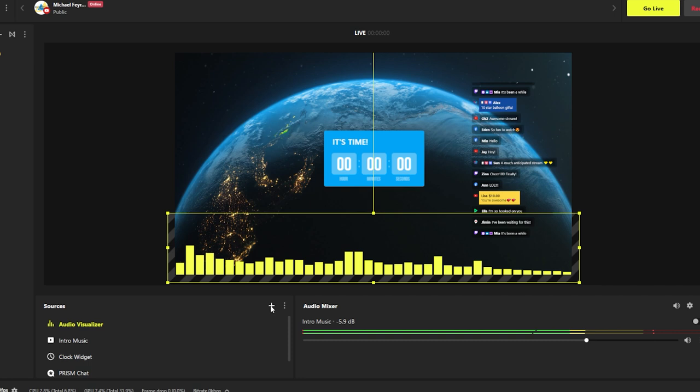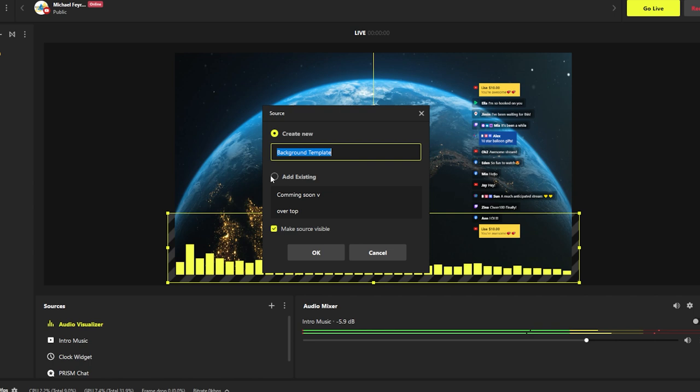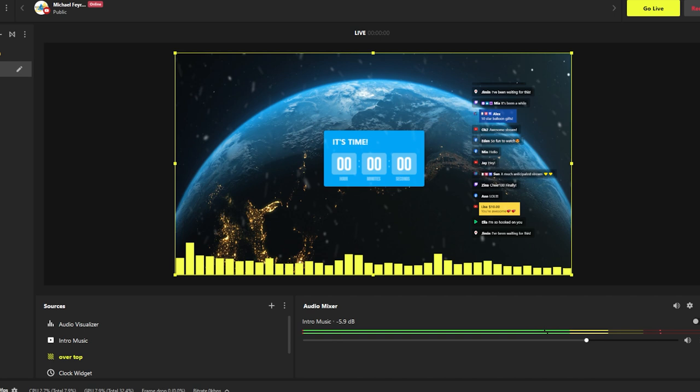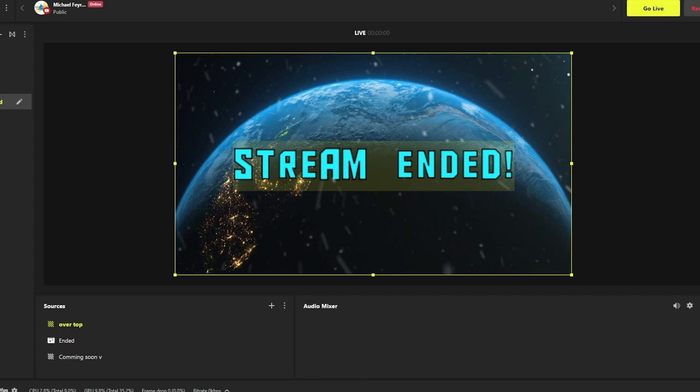We're gonna go back to the coming soon screen. And we're gonna go ahead and add in the same background. So we'll go to background template. And we'll select our over top. And click on that. And now our stream is all set up. We've got coming soon. We've got our screen where we can chat to the audience. We've got our game screen on here with our audio. And our stream is ended. There really isn't anything else we need. We are ready to go live.